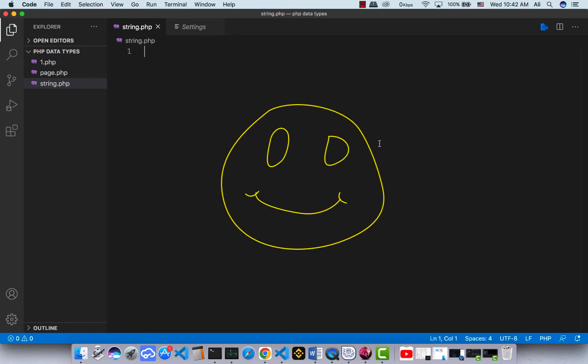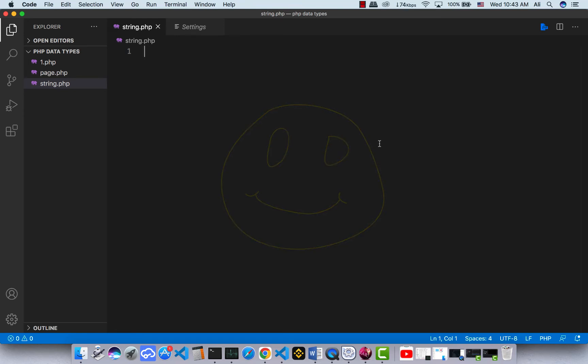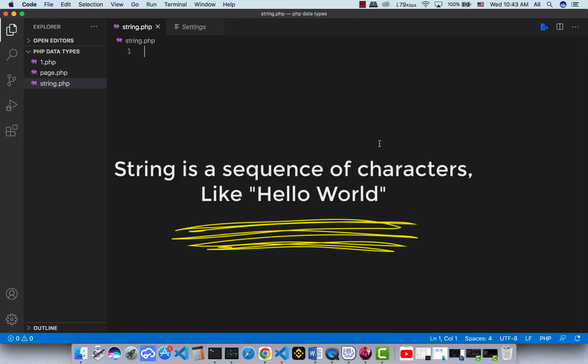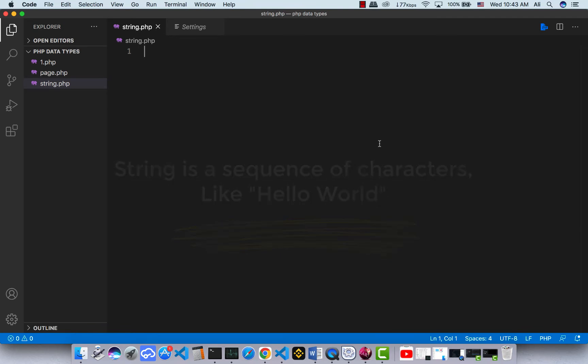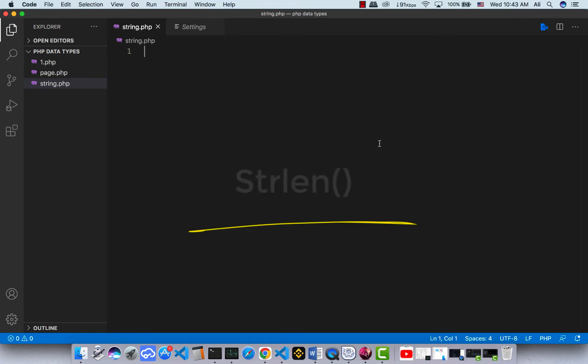Welcome back to another video. In this video I'm going to talk about PHP string functions. If you don't know what a string is, a string is a sequence of characters, like 'Hello World'. We will look at some commonly used functions to manipulate strings.